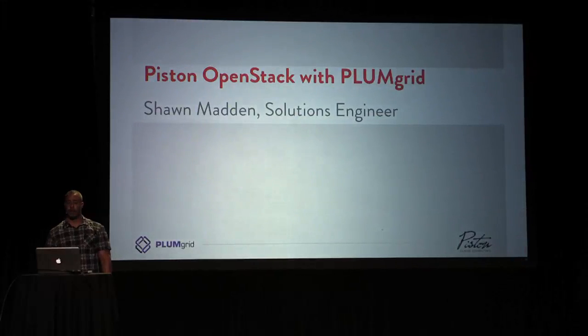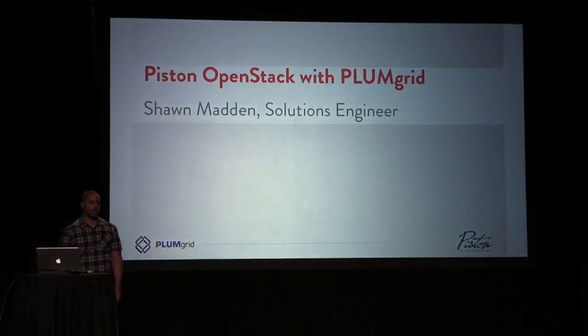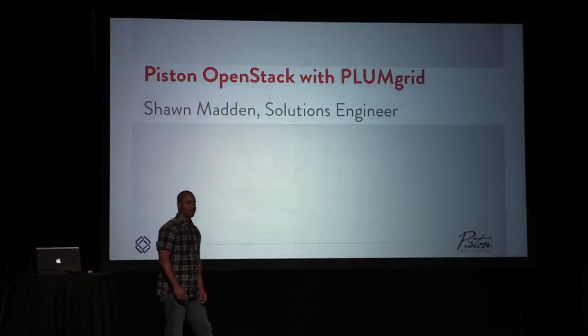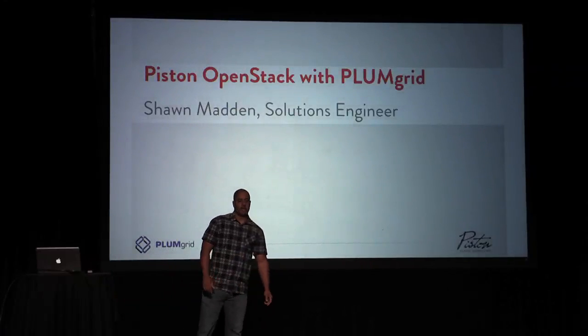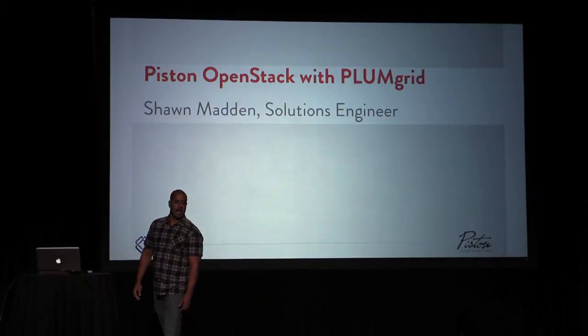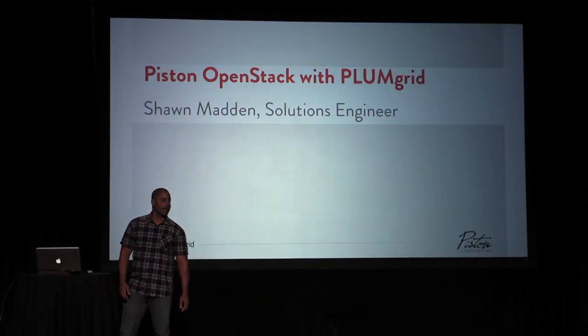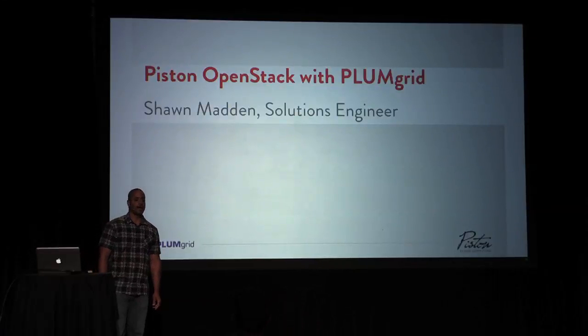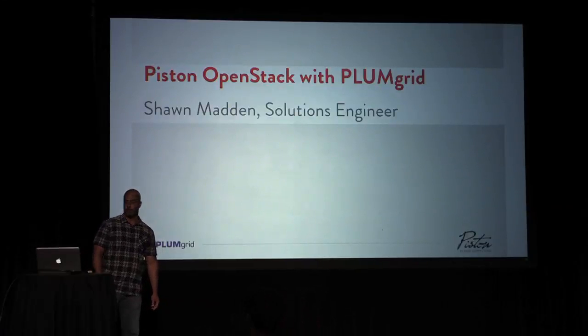Hi, everybody. My name is Sean Madden. I'm with Piston Cloud Computing. Today, I'm going to talk to you about Piston OpenStack integrated with PlumGrid, which is a Neutron plugin.